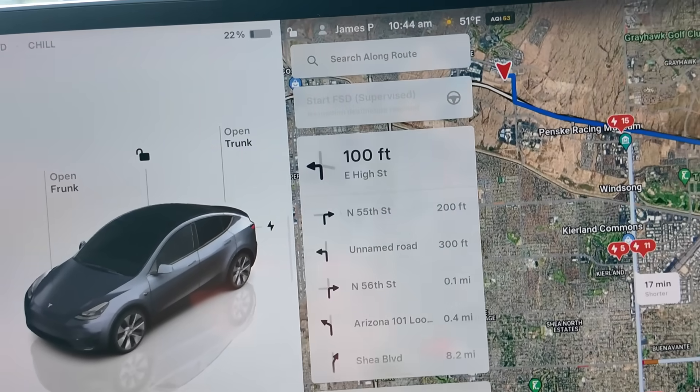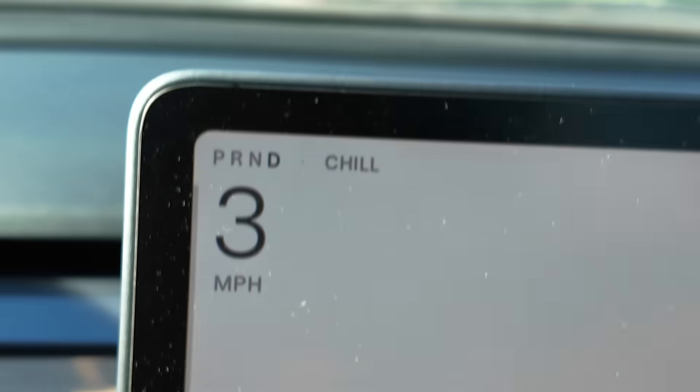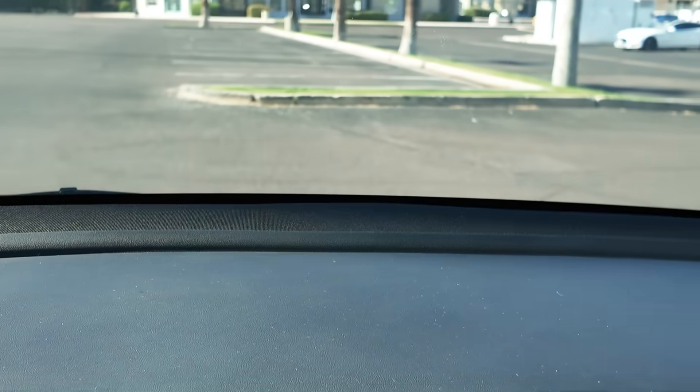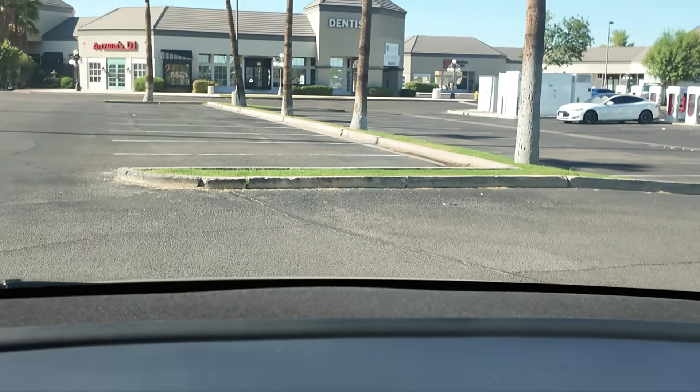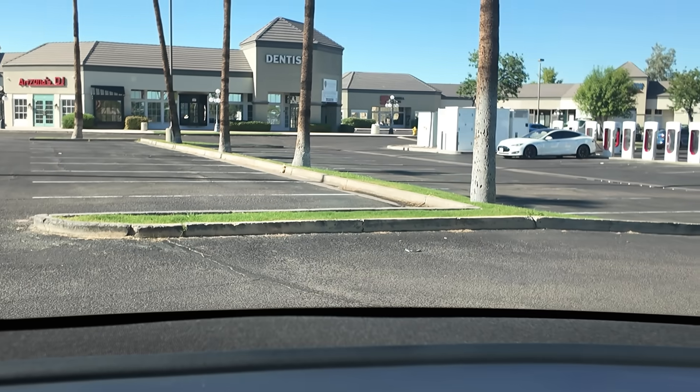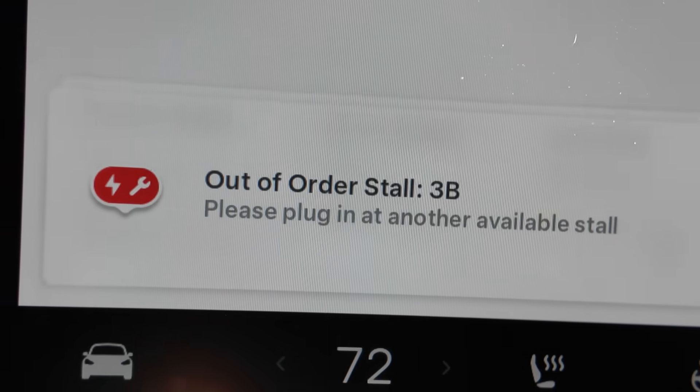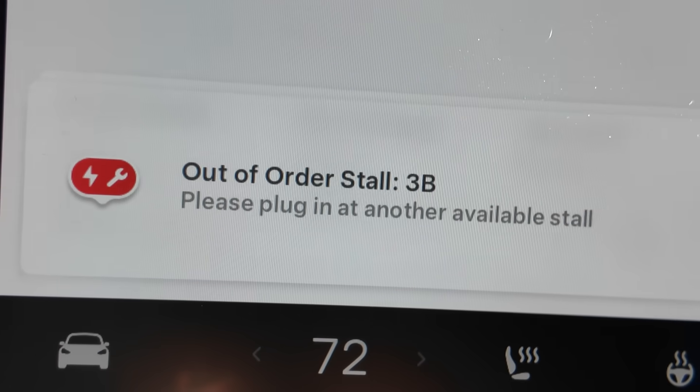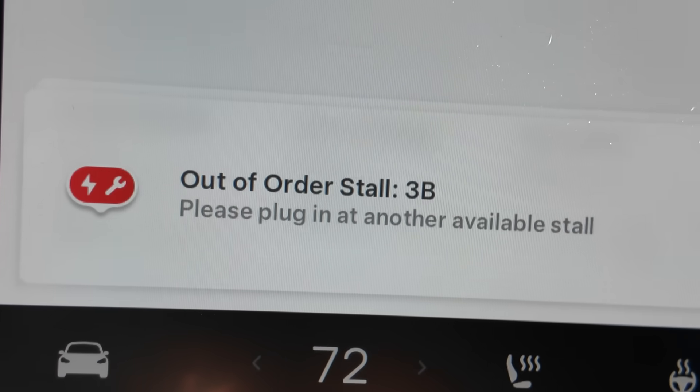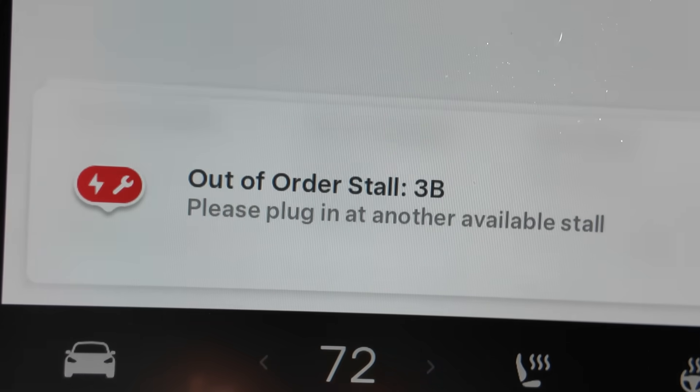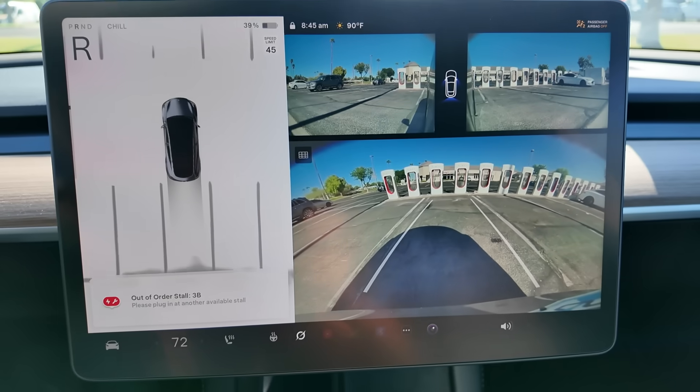So when you start to get close to that supercharger location that has a broken supercharger stall, the car will automatically show a notification on the bottom left-hand side of the screen that shows which supercharger stalls are broken, if any.